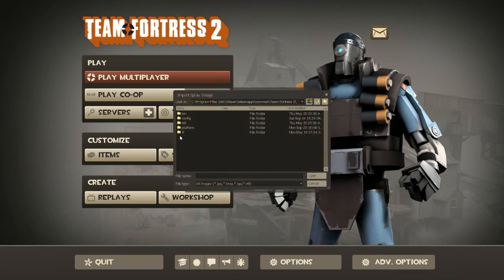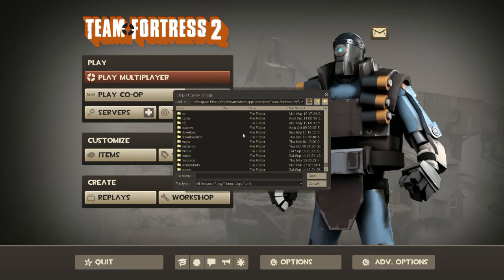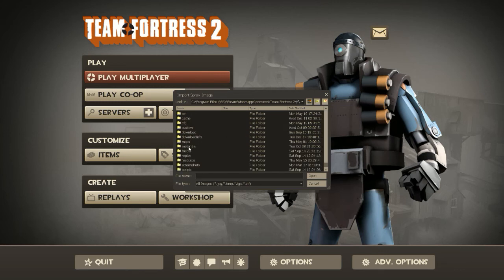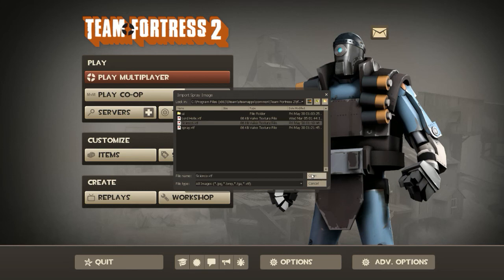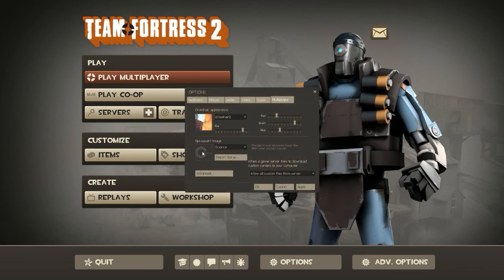And then we're going to go to that same destination again. TF, Materials, VGUI, Logos. And we're going to click on our texture file, or our spray. Open, and now you'll see that it's displayed here. Click Apply. By the way, if it's not showing up there, that means that the second step we had to do of making that second file, that means you have to do that, or you did it wrong.